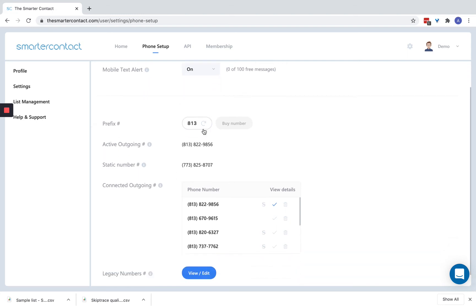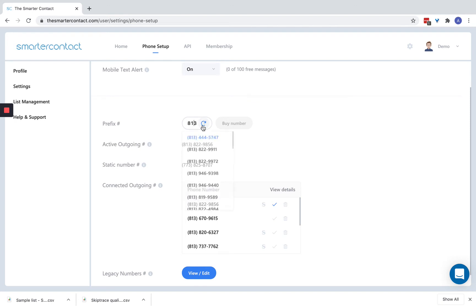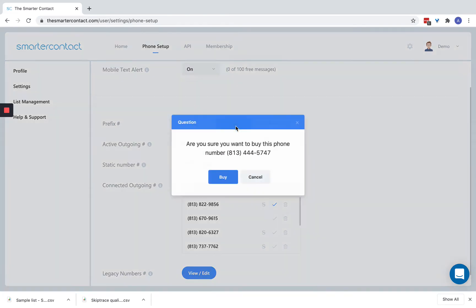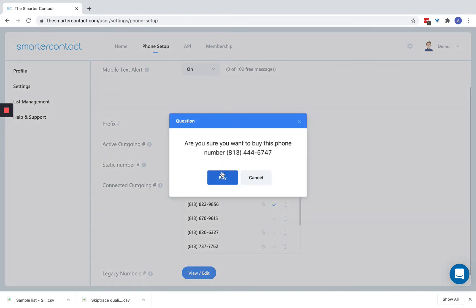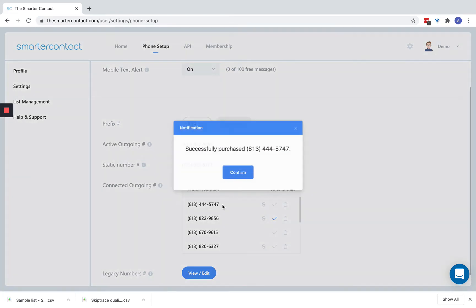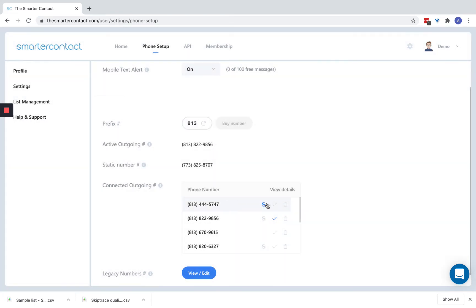Here with the phone setup, you always want to buy a phone number that's in your local market. So if you're going to be sending a campaign in your market, you want to have a prefix that's set up that way. Here's where you buy it. You simply click the area code and you can purchase a number right from here. Very simple. And there you go. Now you've purchased a number. It shows up at the top and it's all right there.